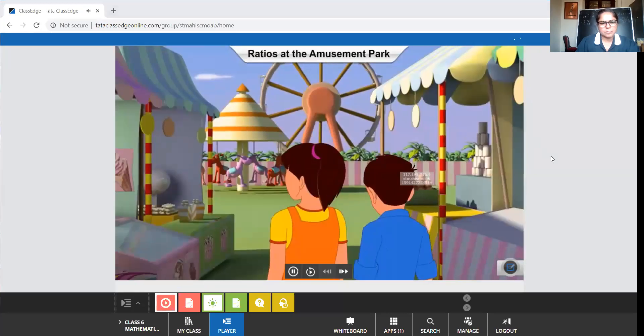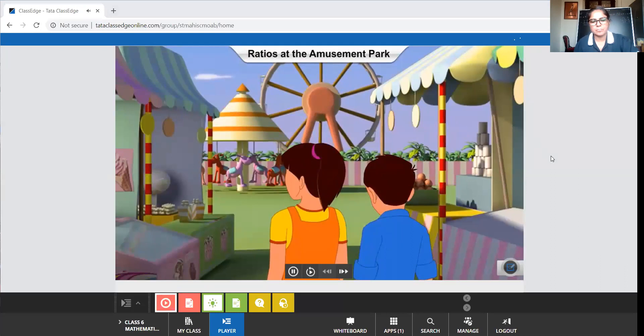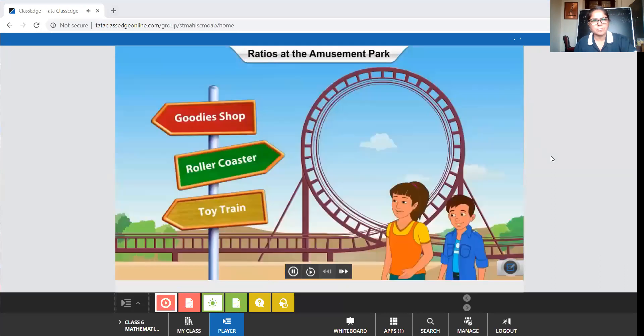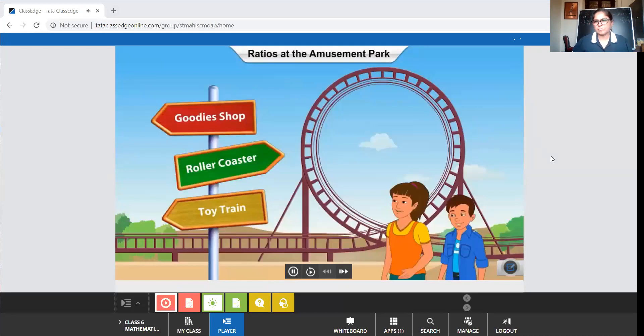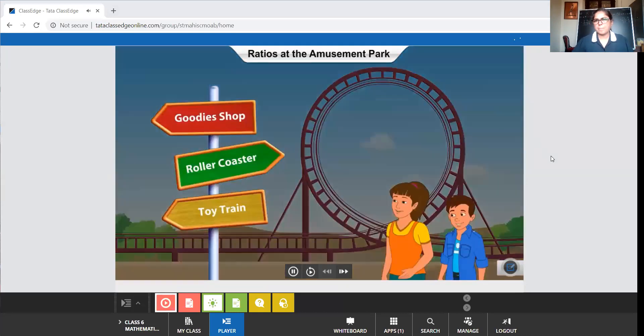As they are visiting the theme park, they walk inside and spot the roller coaster ride. They sprint towards the ticket counter. Click the roller coaster signboard to continue.